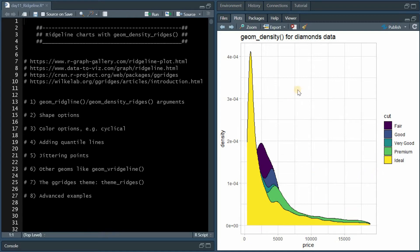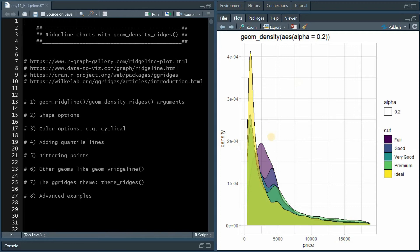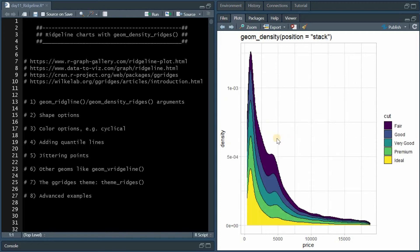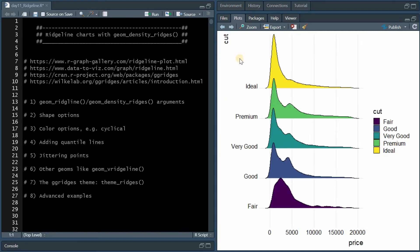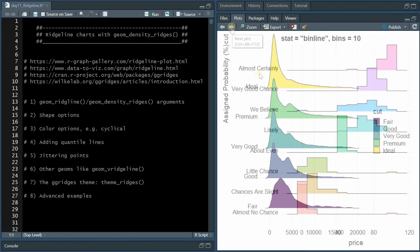This is not the best way to compare multiple distributions. We can increase the transparency or stack them, but using the Ridgeline functions is an even better way to produce a more comparable chart.